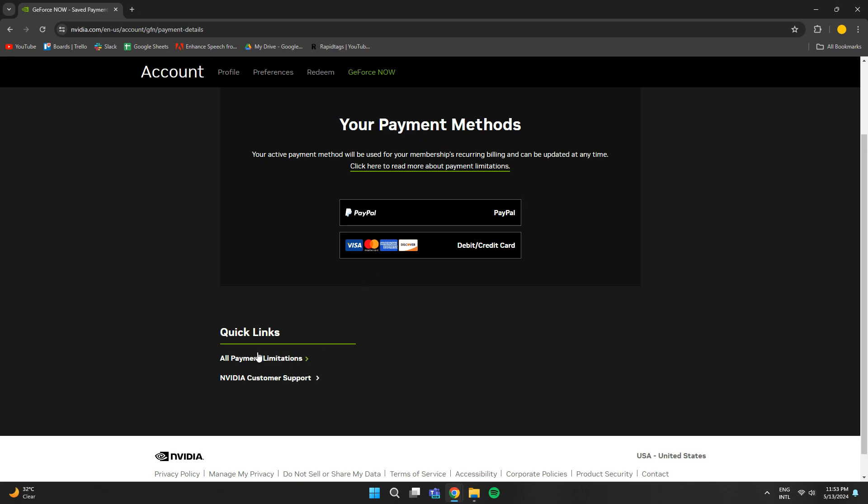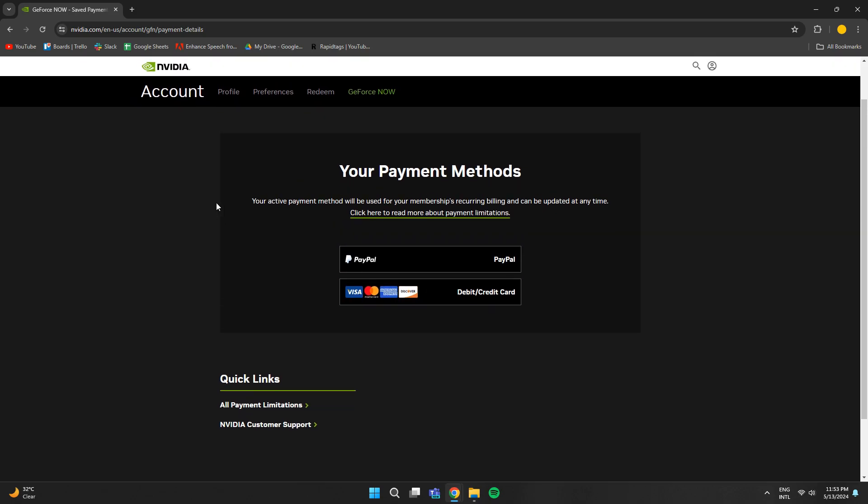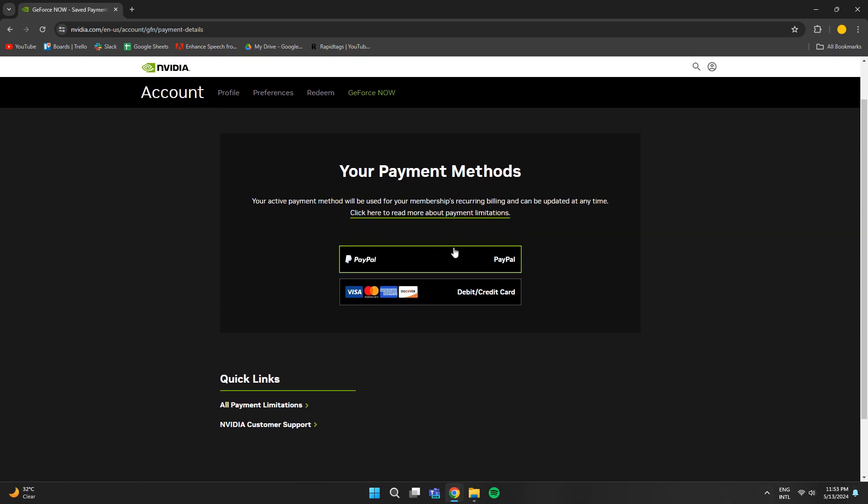Once you have selected the payment method, go to the plan selection page and simply revert back to the free one.